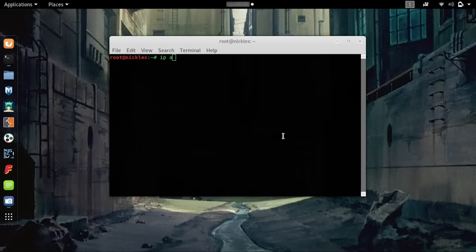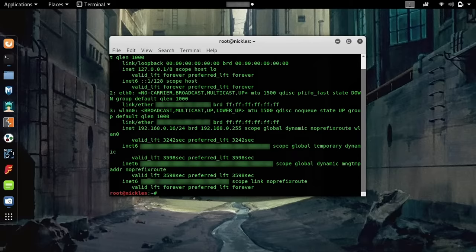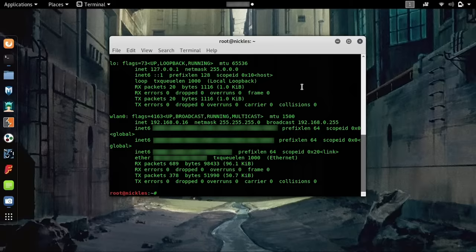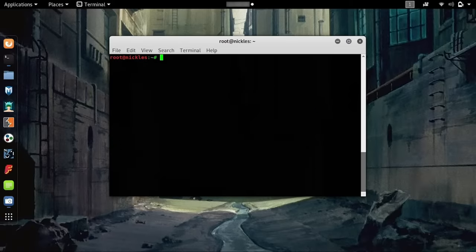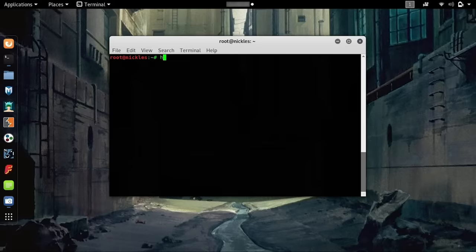You're not going to see it if you search ifconfig because the Bluetooth device doesn't show up - this is for Wi-Fi devices or Ethernet devices. If you're familiar with ifconfig, there is another tool that is similar for Bluetooth devices, and it's hciconfig.